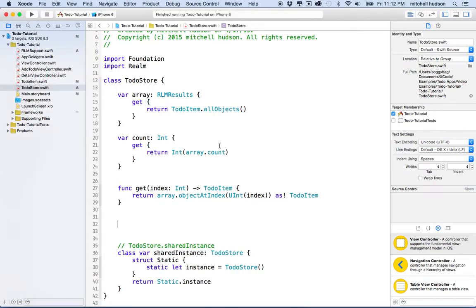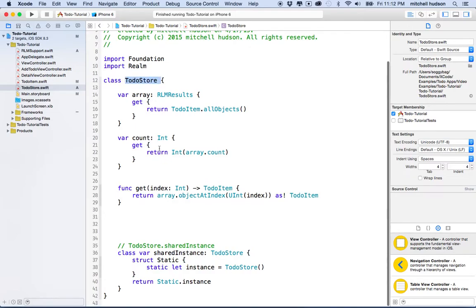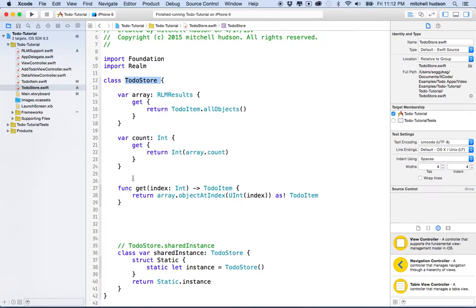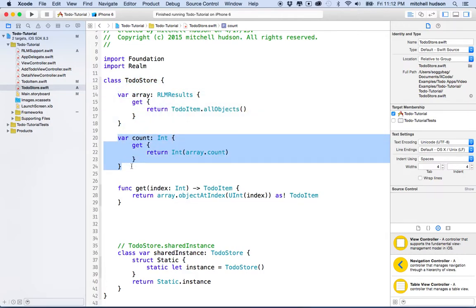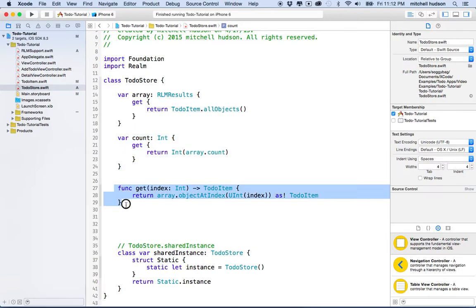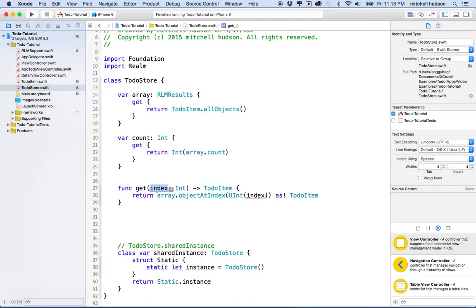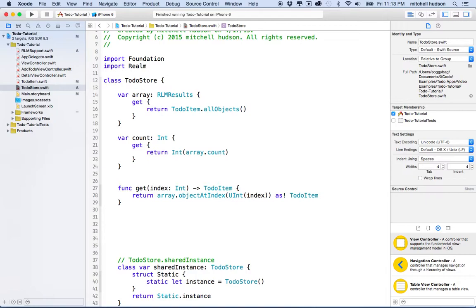Let's continue with our to-do class. In the last video we worked on the to-do store, and I'm going to continue with it now. The to-do store provides to-dos to the rest of the program, so it needs methods that let the rest of the program access to-do items. So far it provides an array to store to-dos, it can supply the count of to-dos — for example the table view could use that — and you can call get with an index to retrieve a specific to-do item.